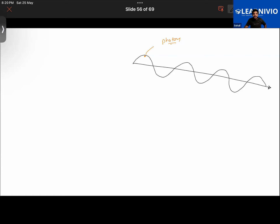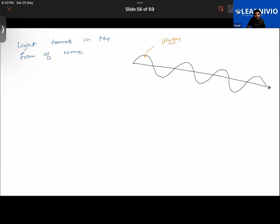Waves are of different types. Light is an electromagnetic wave. The student has not heard this term before. Light travels in the form of waves; it is a type of electromagnetic wave, which can travel through vacuum also.